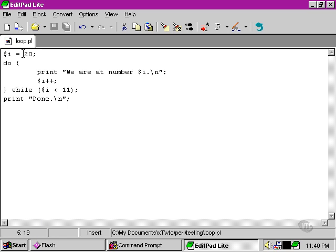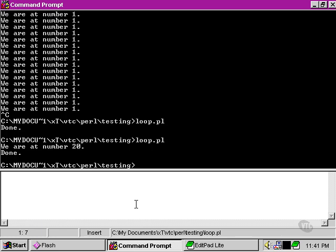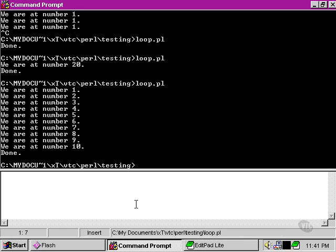So if we set i to 1, we would get exactly the same set of responses from the do-while loop as we do from the while loop.